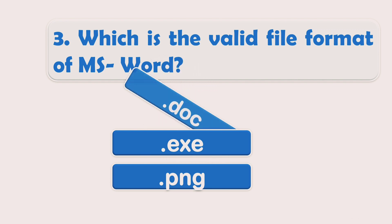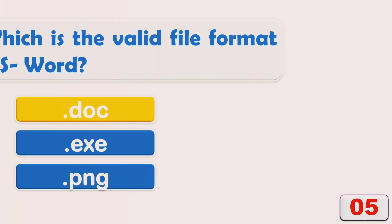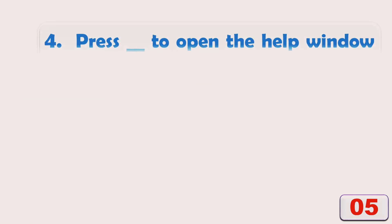The right answer is Option A: .doc. Press ___ to open the help window in the MS Word document.